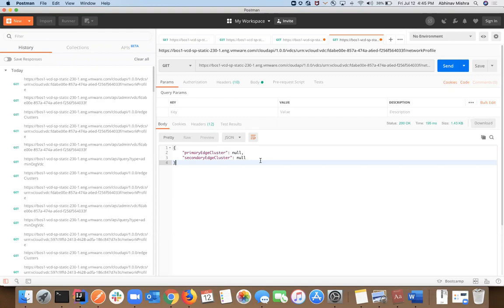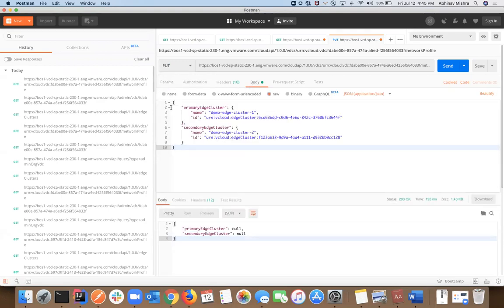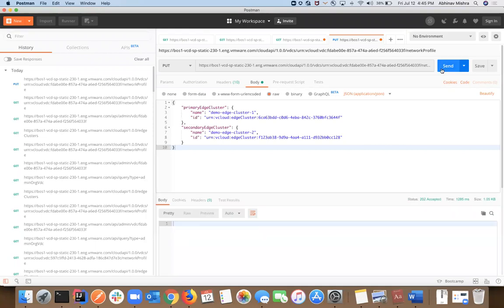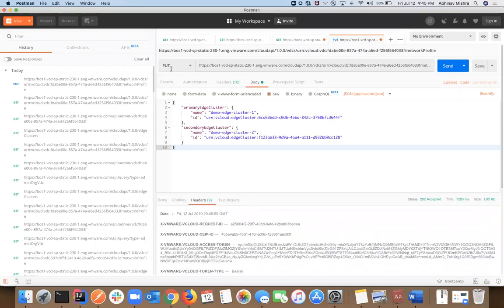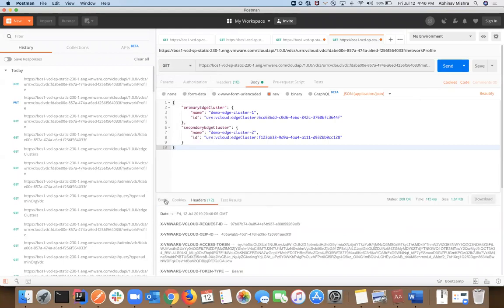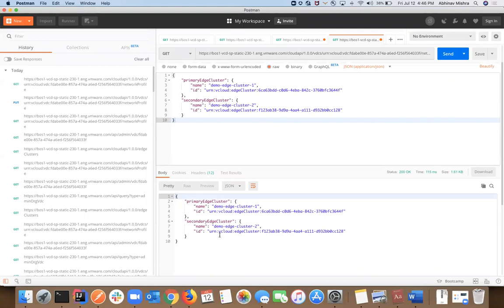Let's configure tenant two to use a primary and secondary edge cluster. You do a PUT — this API call is a PUT where you specify the primary edge cluster. You mainly need the ID; the name is optional. The secondary edge cluster is optional as well. If you don't need cross-cluster HA, you only need a primary. To reset these, pass in a payload with these set to null. In this case, we're setting the primary edge cluster to edge cluster one and the secondary to edge cluster two. I'll do the PUT, get a task back, and doing a GET we can see the OVDC now has these edge clusters assigned.